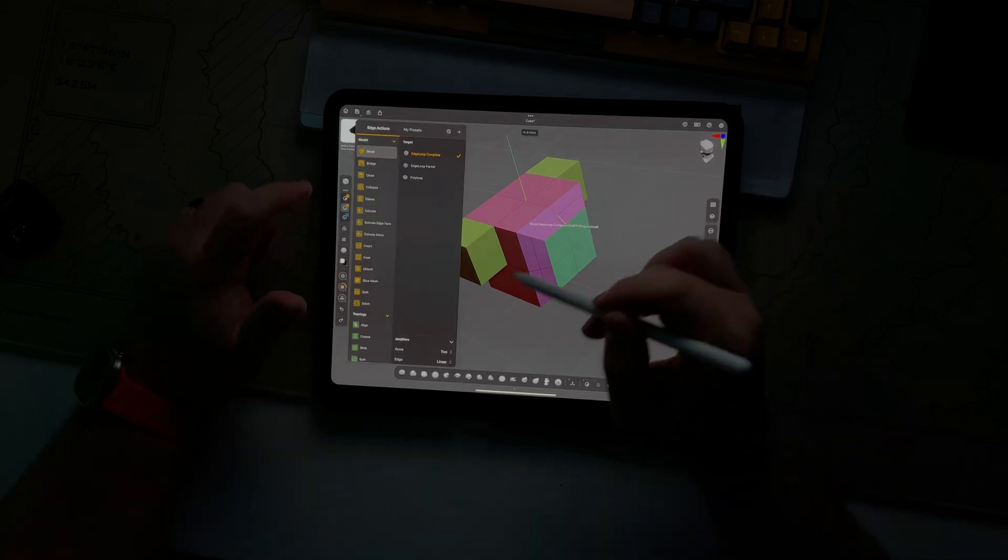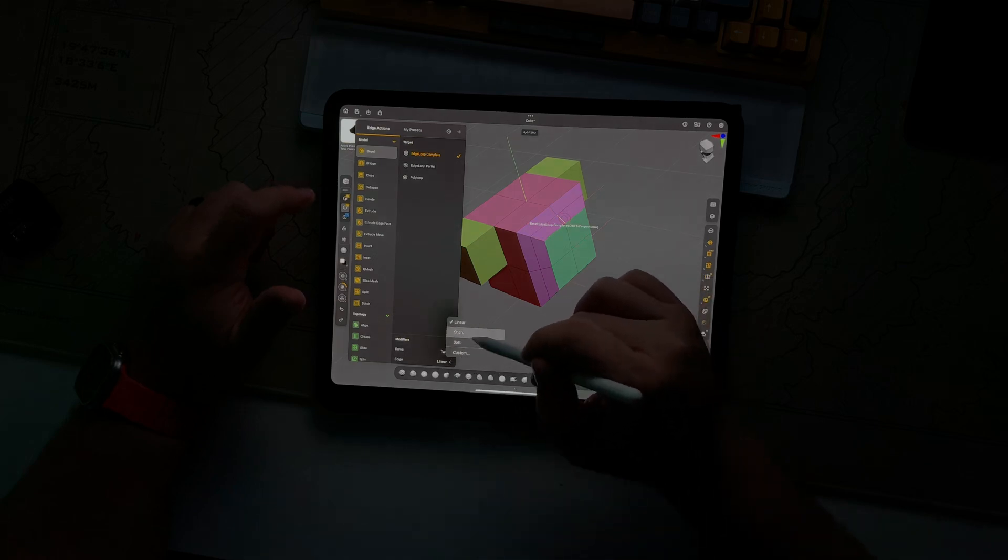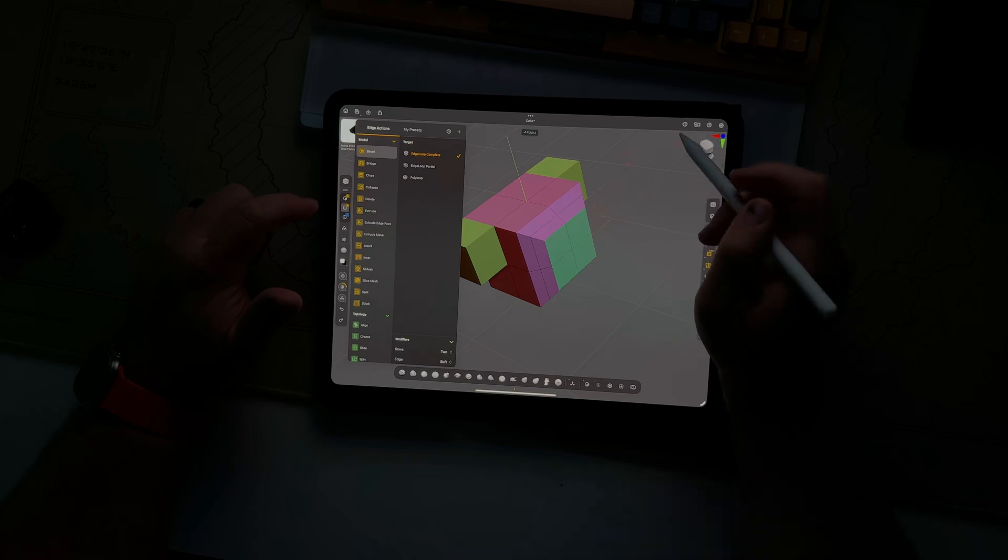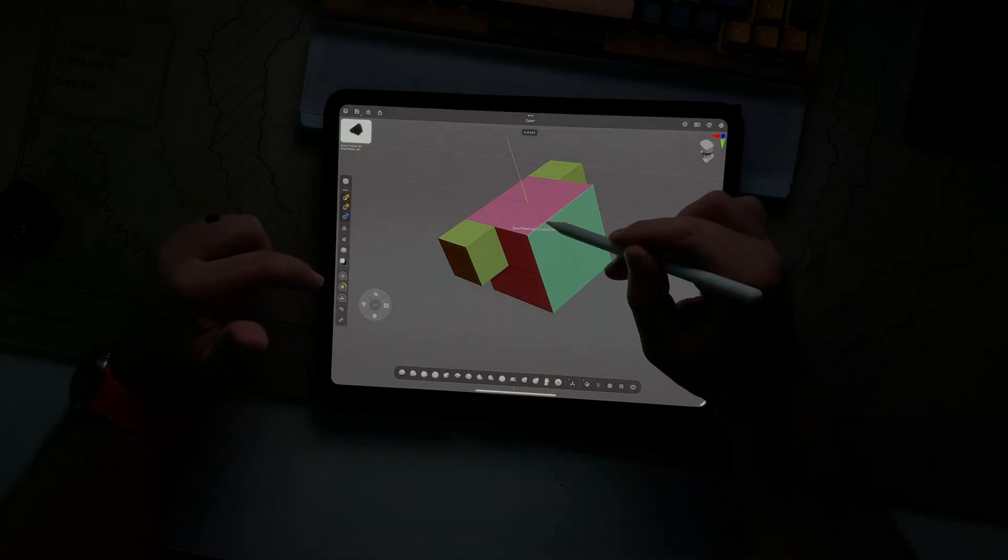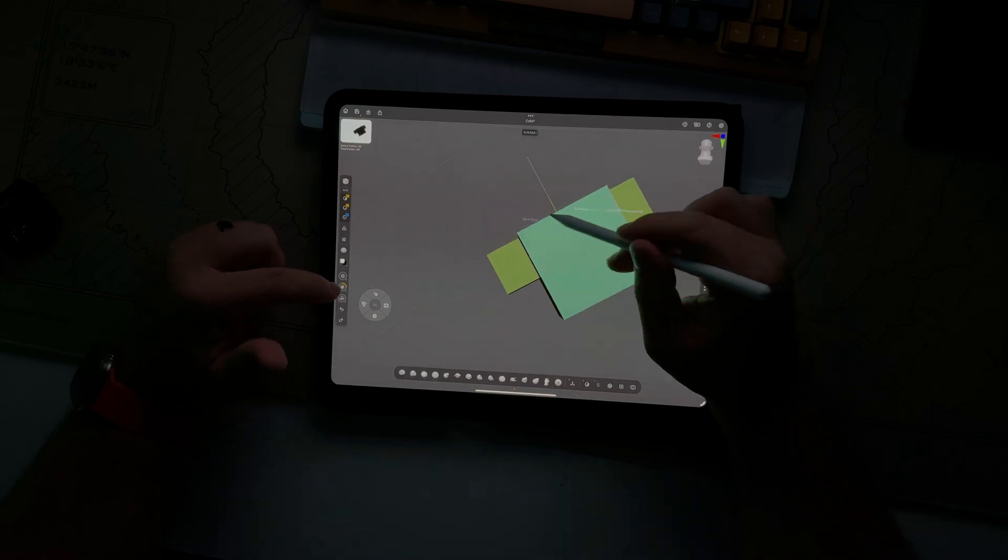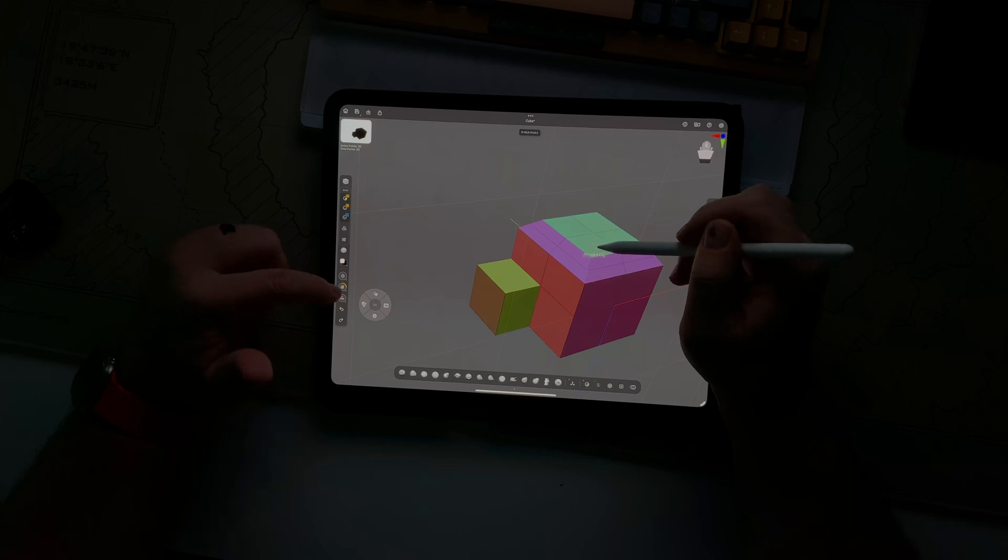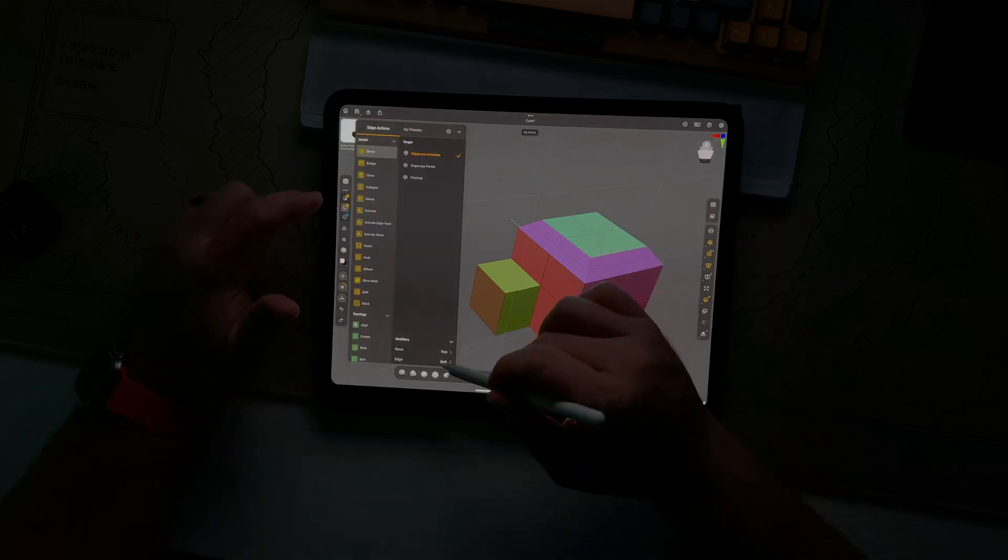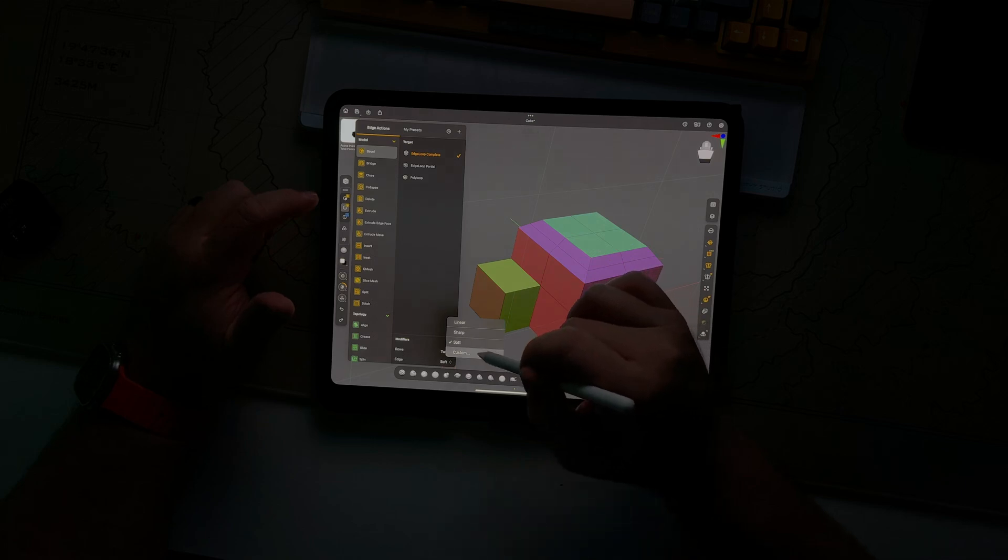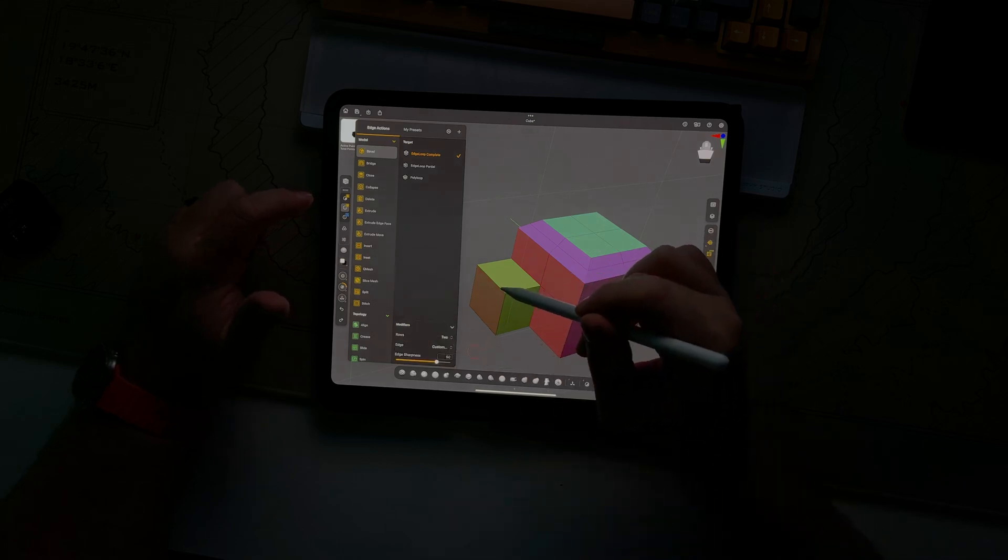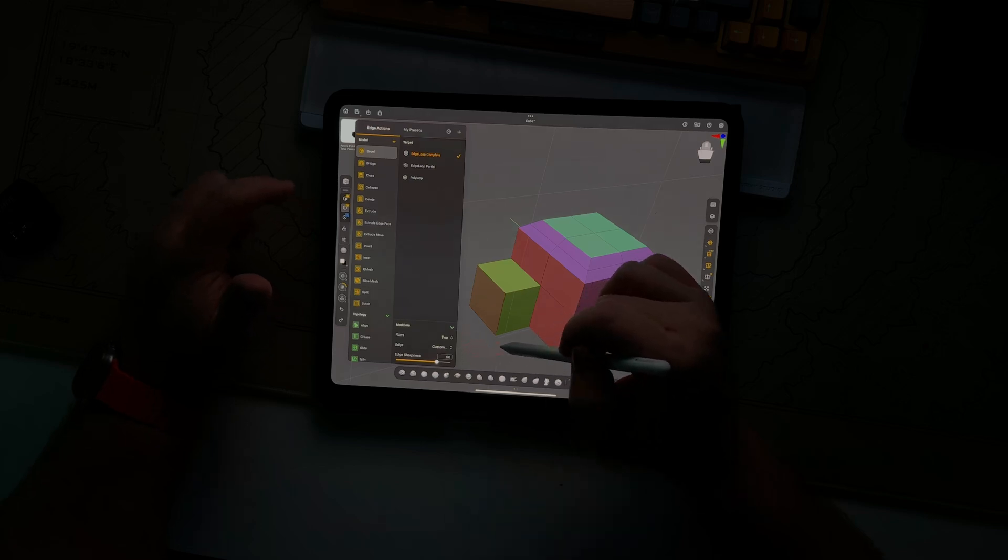You can see there, it's added more geometry, but maybe rather than wanting it to be linear, we want it to be a soft transition, which would give us more of a bevel as opposed to a chamfer.